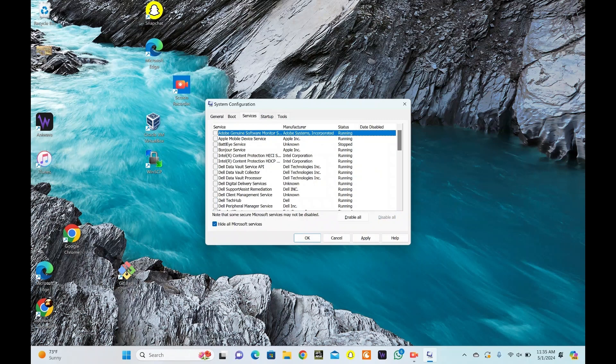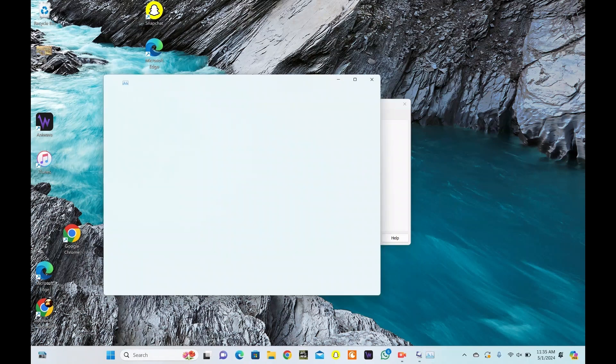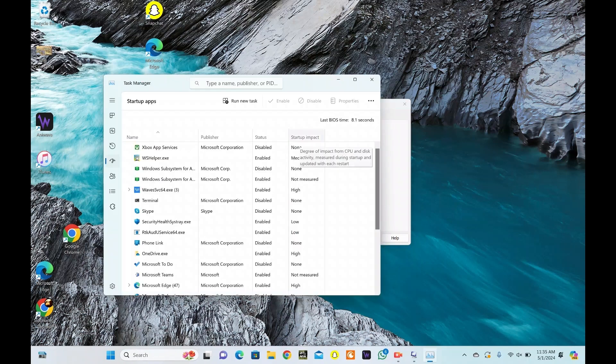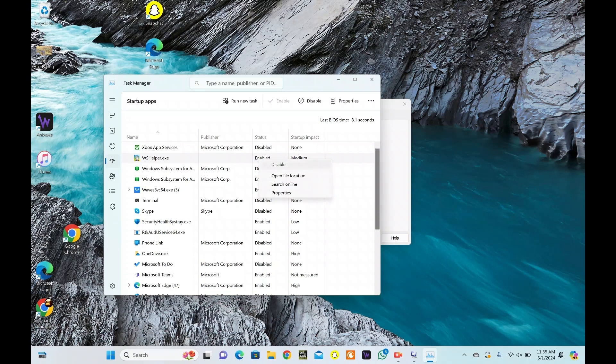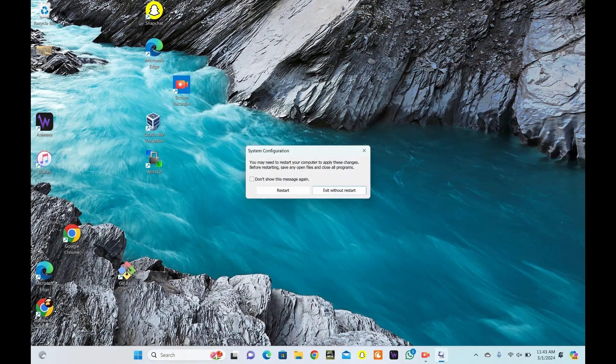Go to the Startup tab. Click Open Task Manager. In Task Manager, right-click on each enabled startup program and select Disable. Hit OK in Task Manager and then OK in System Configuration. When prompted, restart your computer.